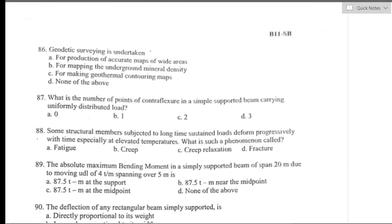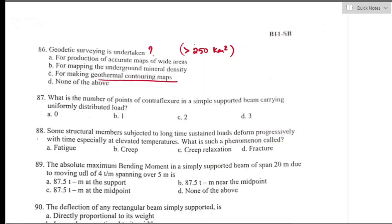Question number eighty-six: geodetic survey is undertaken for — geodetic survey is a type of survey in which the curvature of the earth is taken into consideration when the survey limit exceeds 250 km². This type of survey is used for making topographical and contour maps. Option C is the right answer.